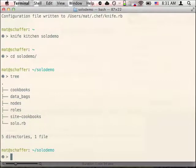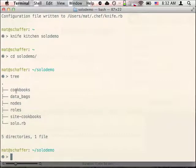As you can see, there's a handful of directories here. For today, we'll mainly focus on the cookbooks and the nodes directories, and we'll go over the other directories in more detail later.